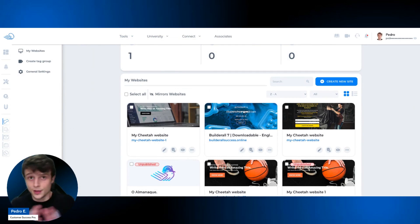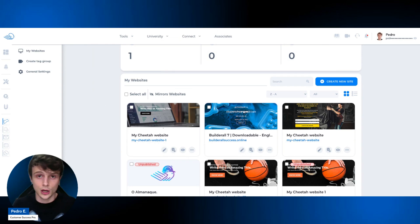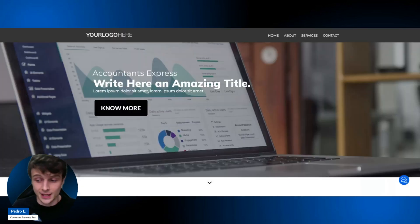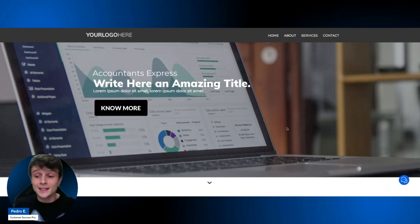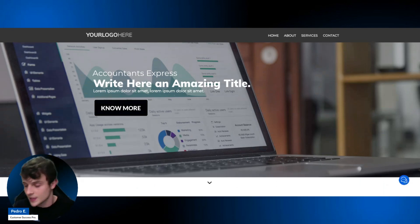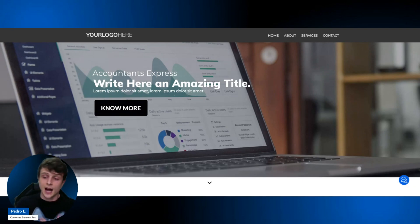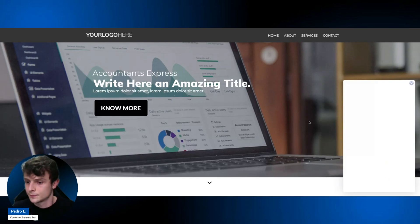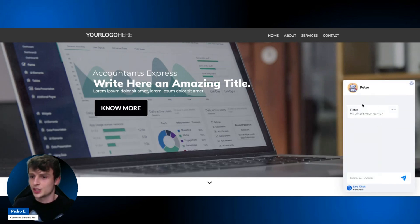Now that both the script and URL configurations are done, let's access the website to see the live chat functioning. On the website, there is an icon visible in the corner, just as described. As a customer accessing this website and wanting to talk to someone from the company, you simply click the icon and the chat opens — showing the Peter robot.